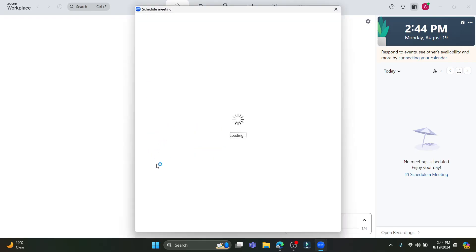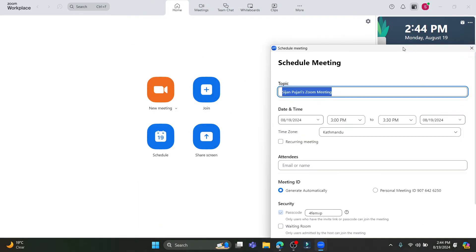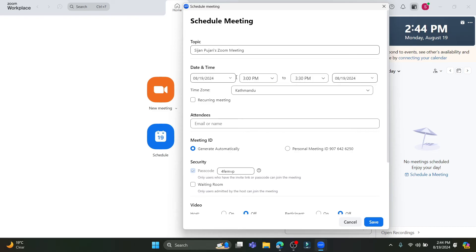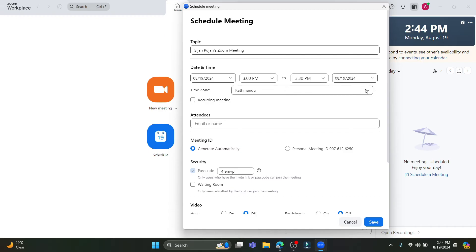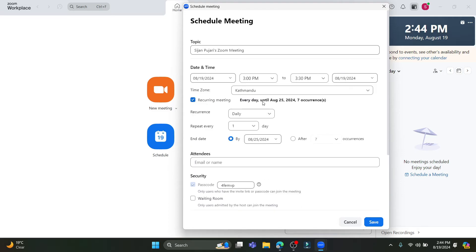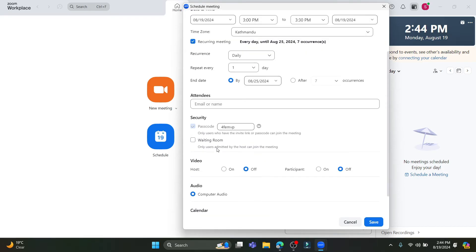If you want to schedule a meeting, click the Schedule option. You can see the topic, date, and time fields. Select the meeting start date, start time, end time, and end date. You can select your time zone, and if you want this to be a recurring meeting, click on that option. You can set it to repeat every day until a specified end date.